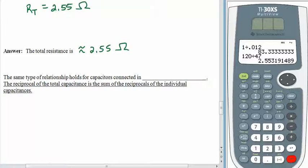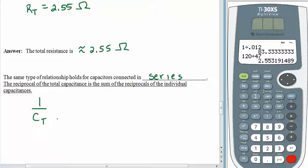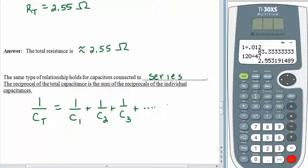We're going to stop talking about resistance for a minute and talk about capacitors. The nice thing about capacitors is that they have a very similar relationship, except the same type of formula holds for capacitors connected in series — whereas with resistors it applied when they were connected in parallel. The reciprocal of the total capacitance is the sum of the reciprocals of the individual capacitances. So 1 over C sub T equals 1 over C sub 1 plus 1 over C sub 2 plus 1 over C sub 3, and we keep on going until we've gotten them all.